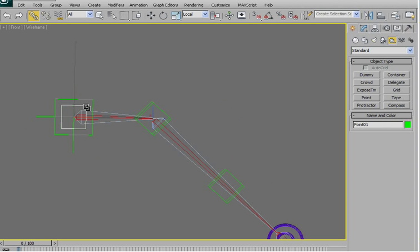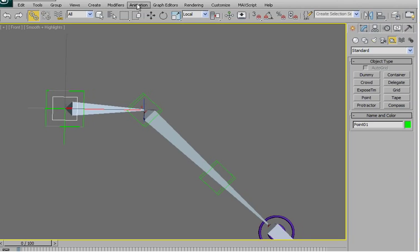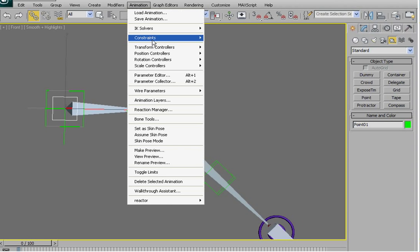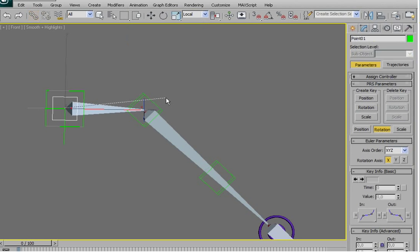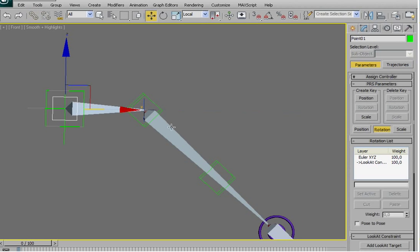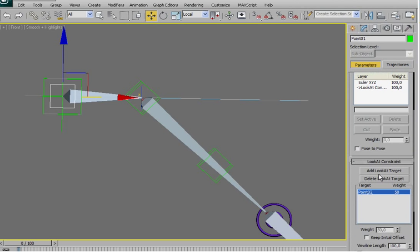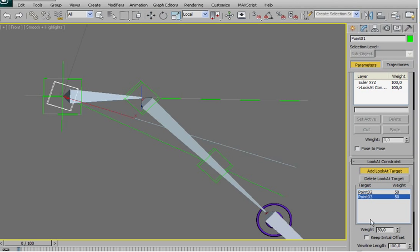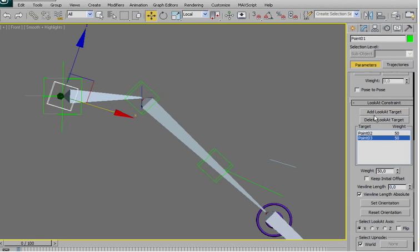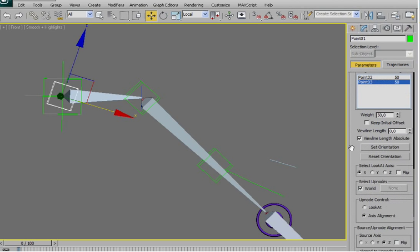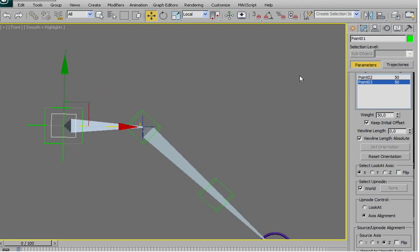And now, animation constraint, look at constraint to the first helper, and then add the look target to the second one. As last time, view line length to zero. If you want to keep initial offset, doesn't really matter for now.